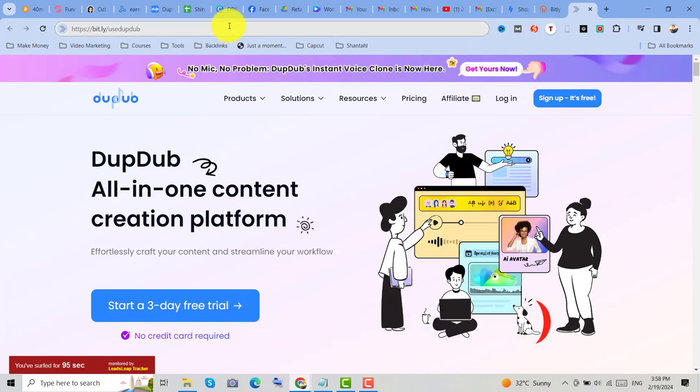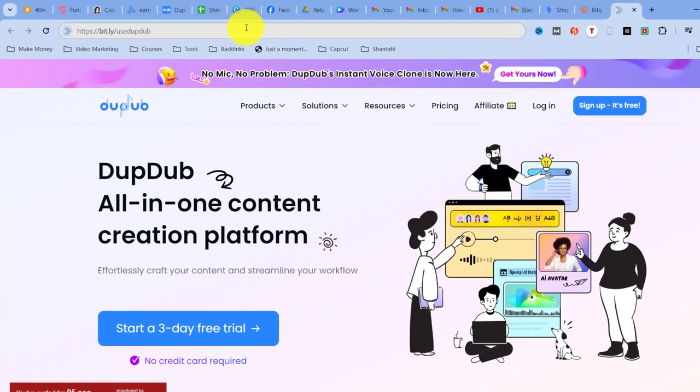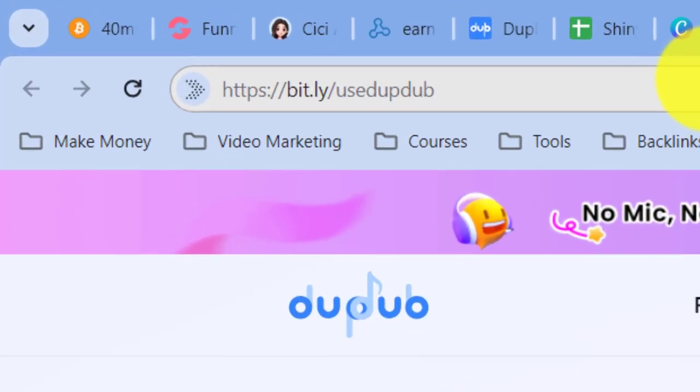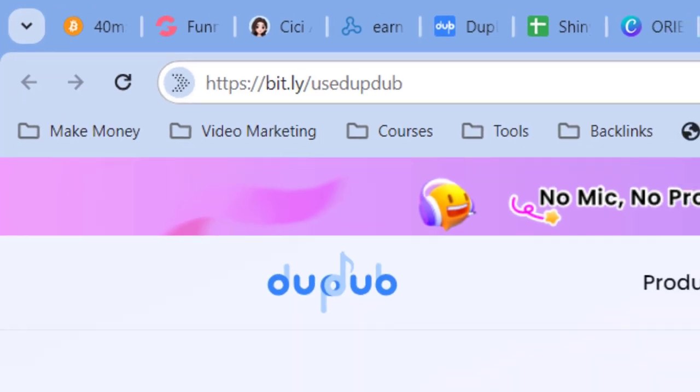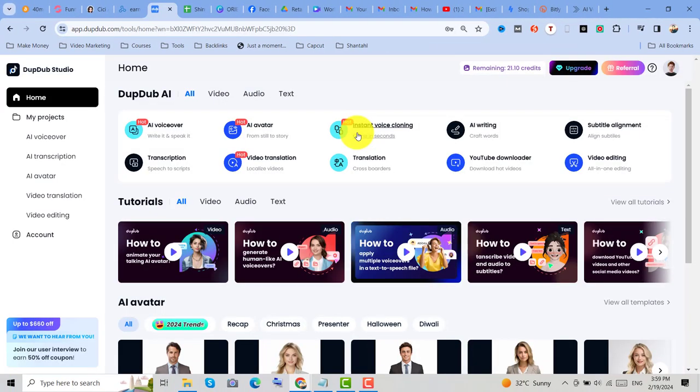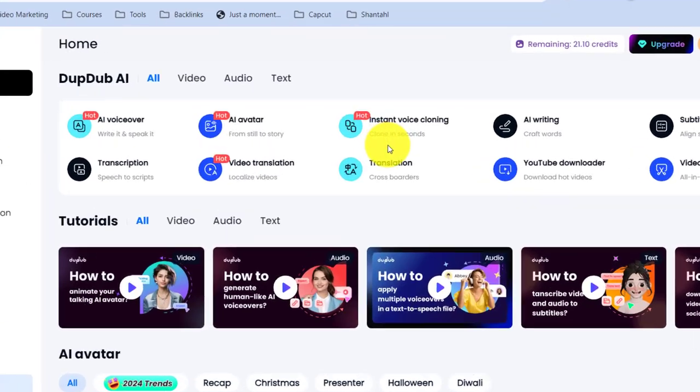So if you want to try this software, you can click the link on description and sign up for free. Once we log in, we can now click on this Instant Voice Cloning.